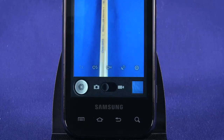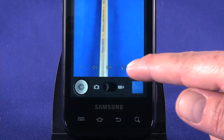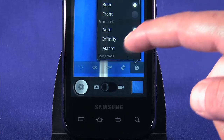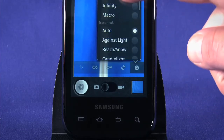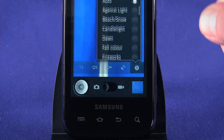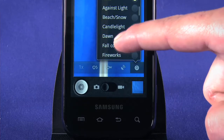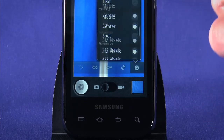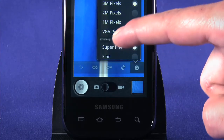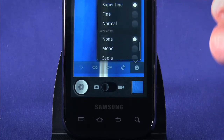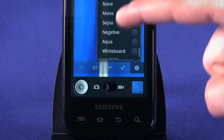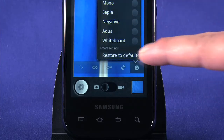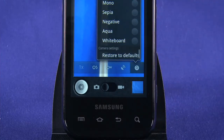Finally, we have the settings button on the far right. Here we can switch between using the front or the rear camera, change the focus mode, choose from several scene modes, change the light metering options, picture size, picture quality, and choose from a few image effects. We can also restore the camera's defaults at the very bottom of this menu.